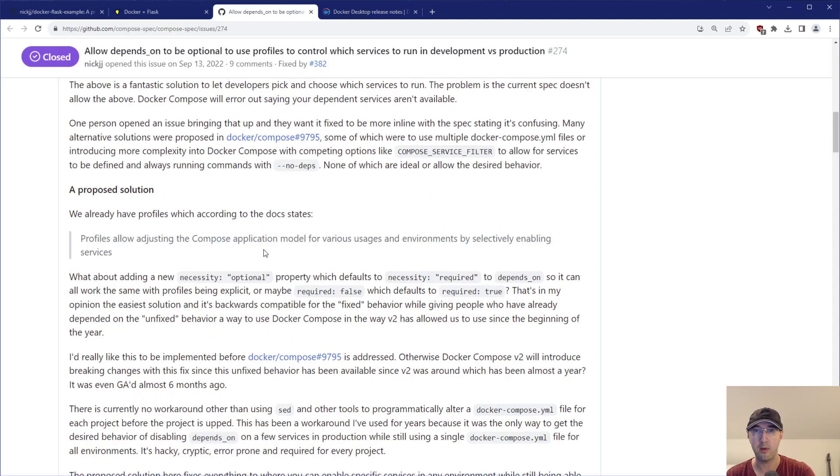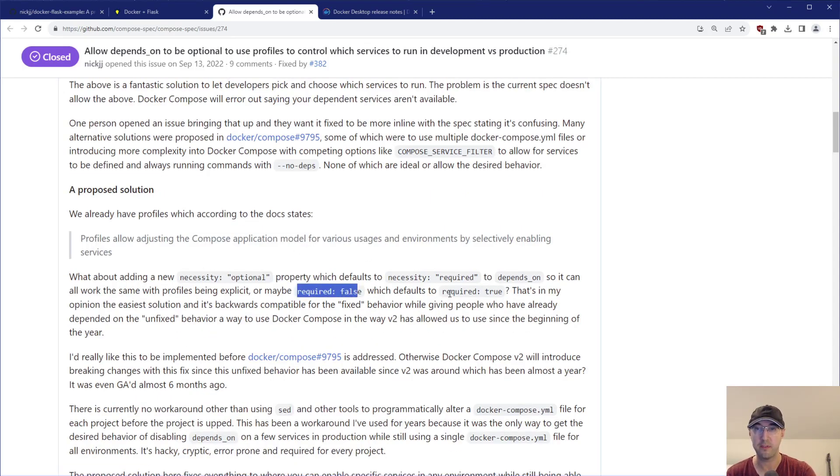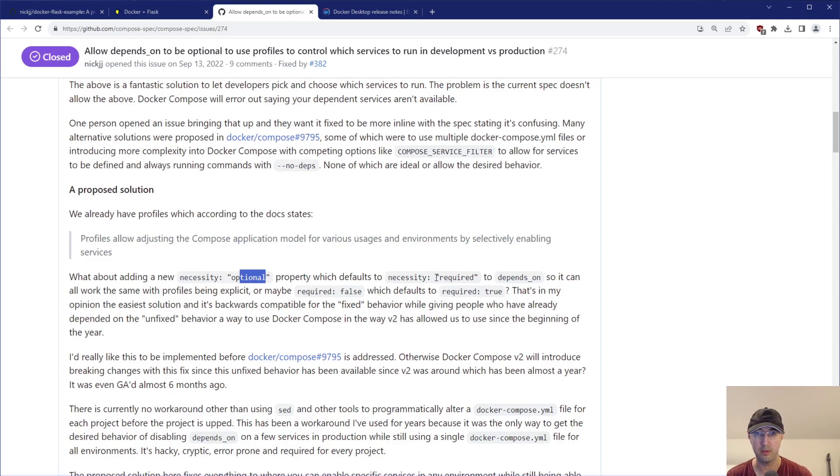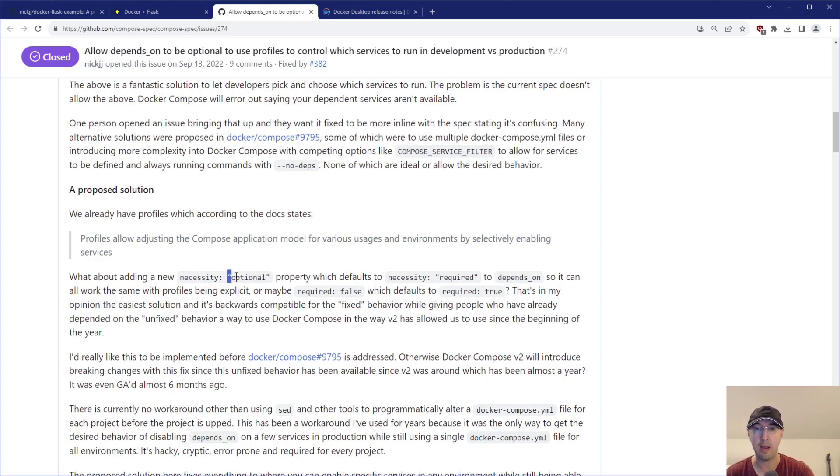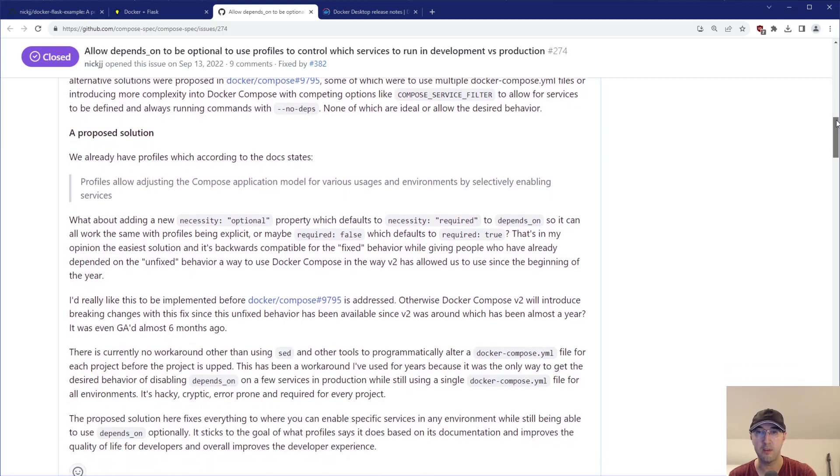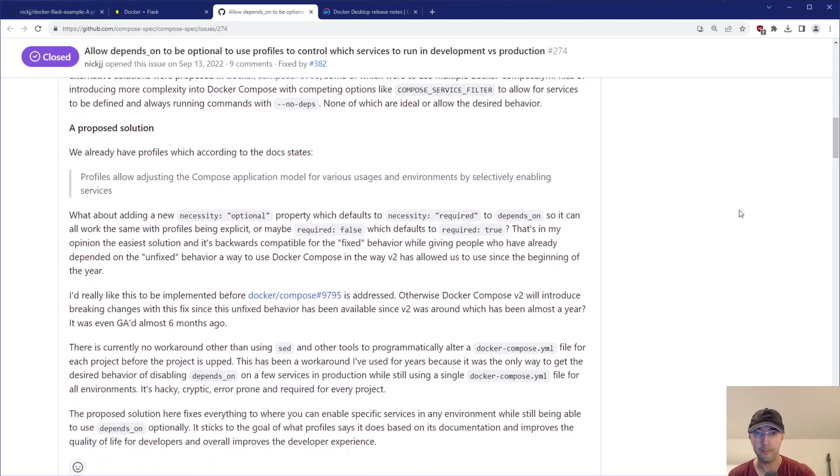So I kind of threw around some potential ideas here. We can have required being true or false. Maybe another idea there was to have something like a necessity, and then it could be optional or required, or it could be something else. I kind of thought maybe this would be a little bit more future proof in case there happens to be a third state there. But they ran with the Boolean required true or false which in my opinion is pretty reasonable.